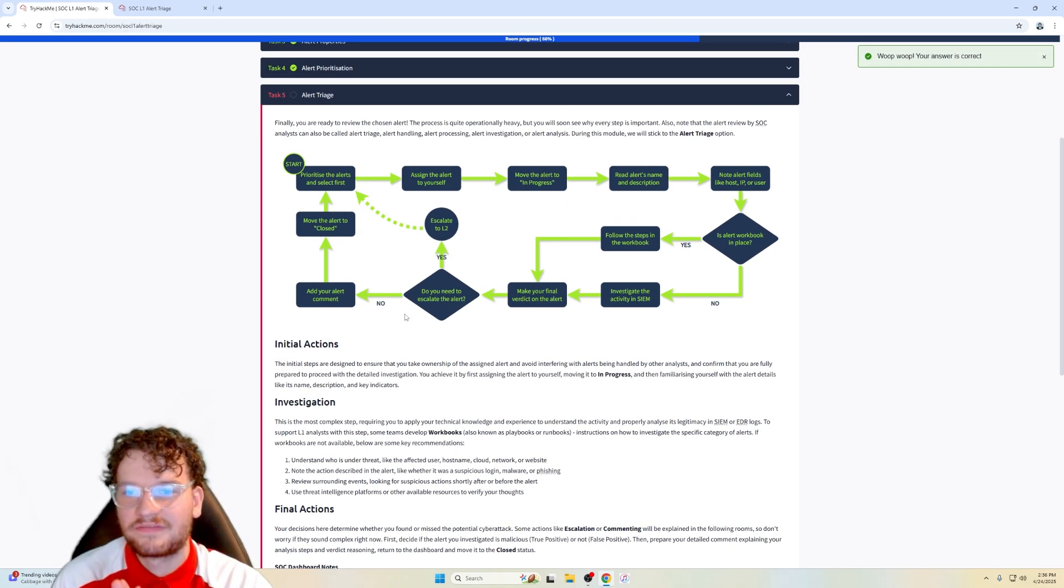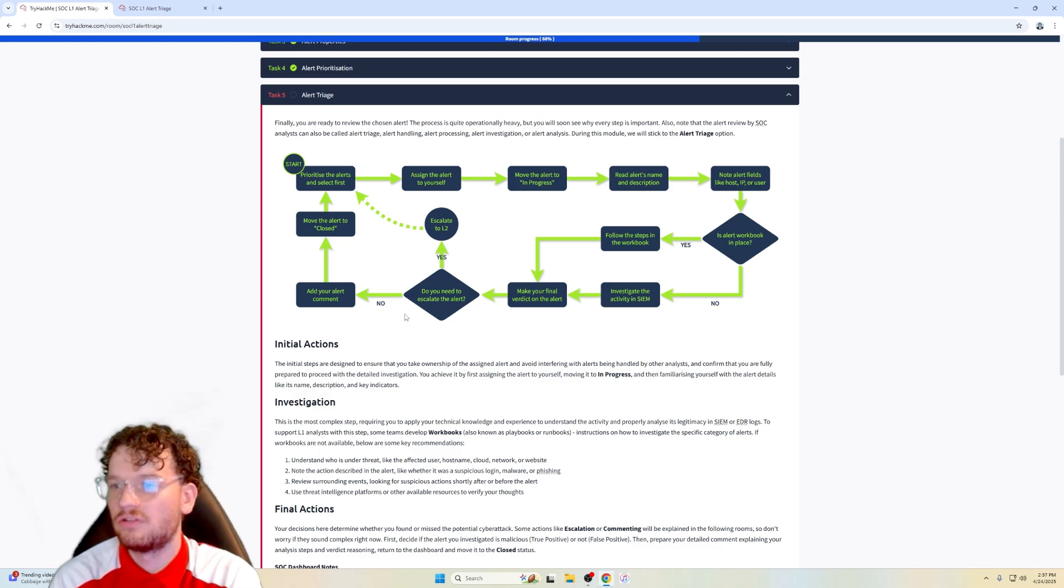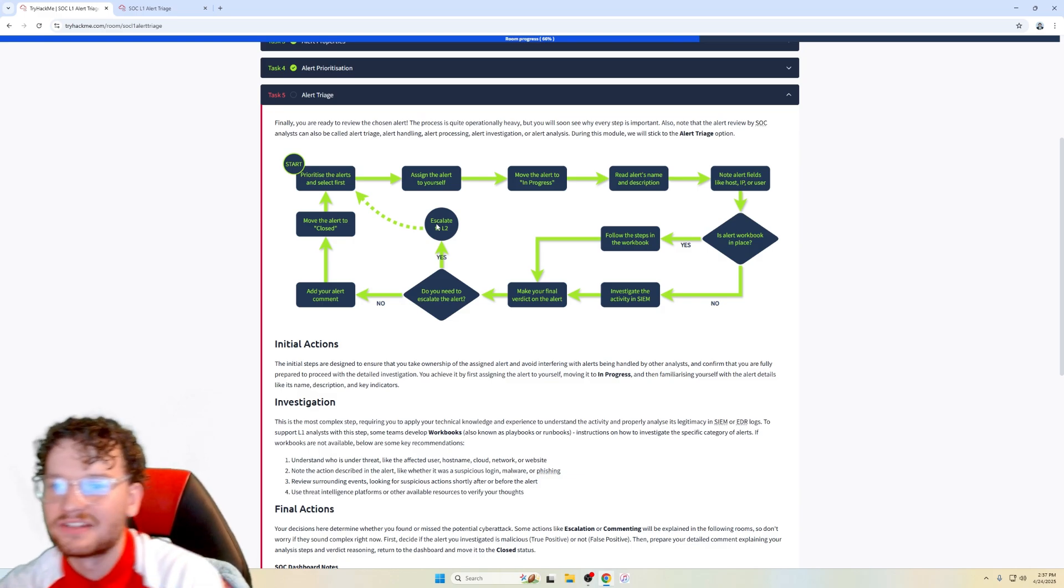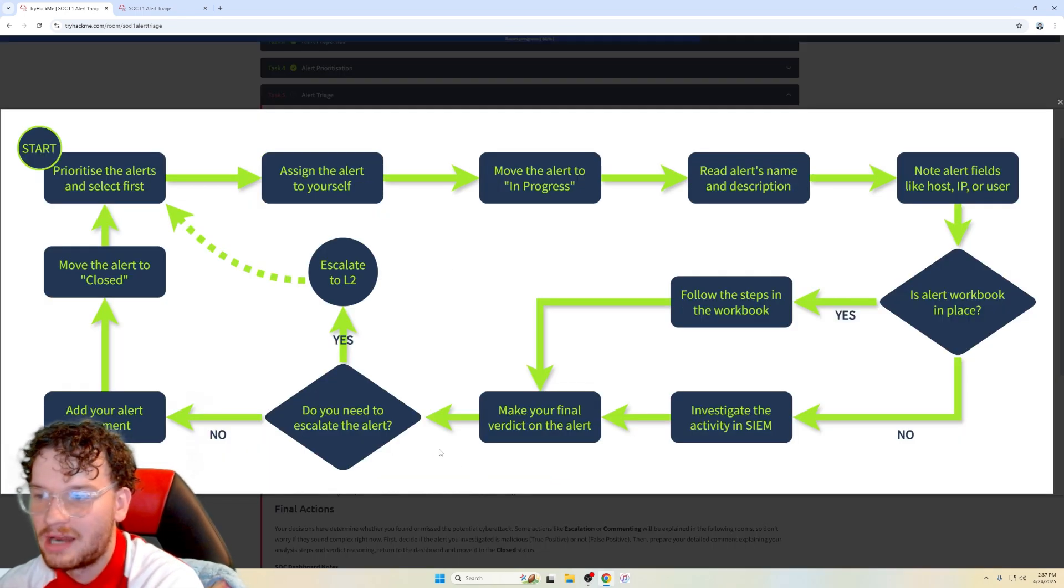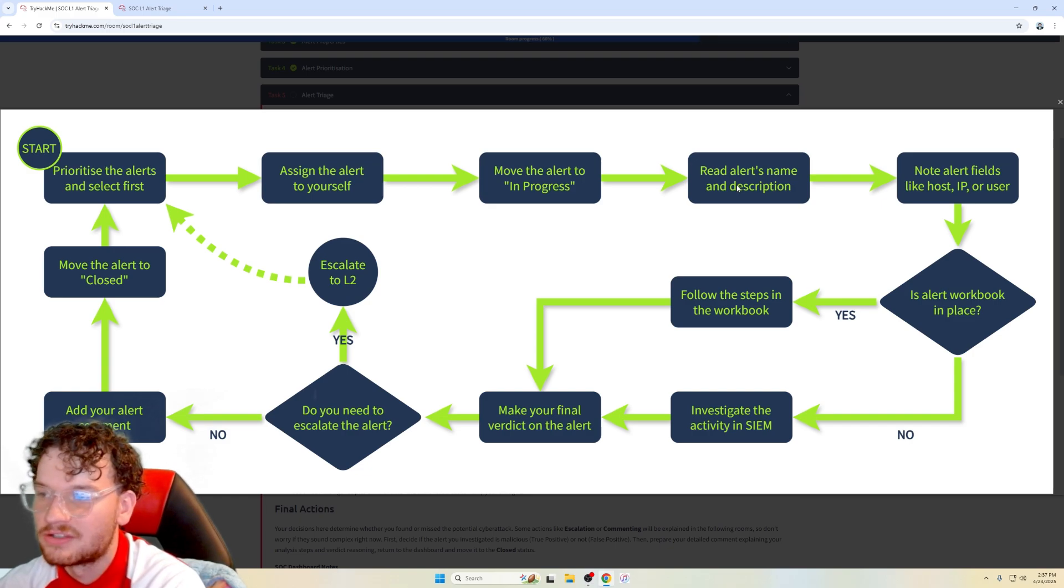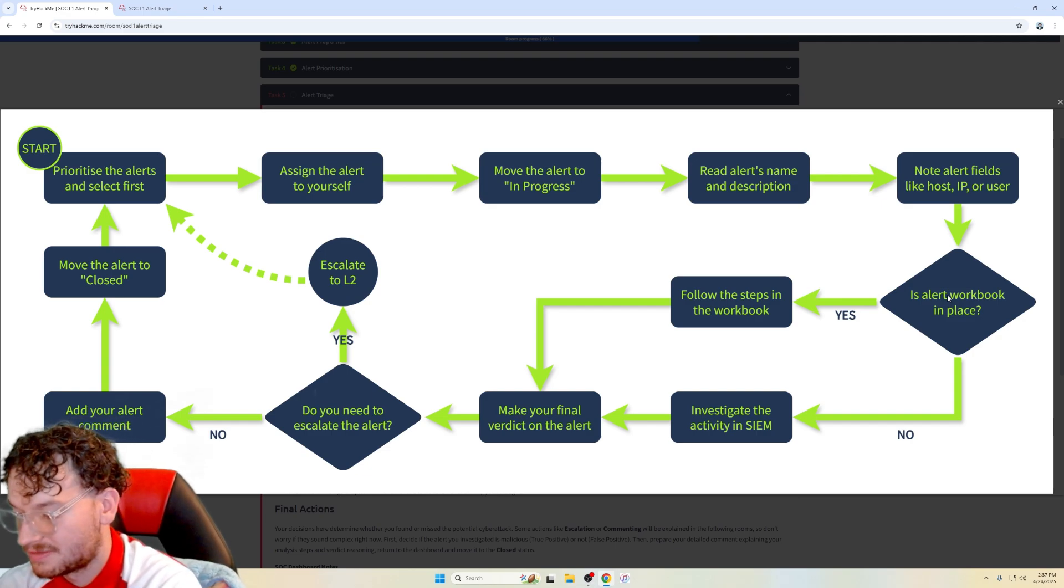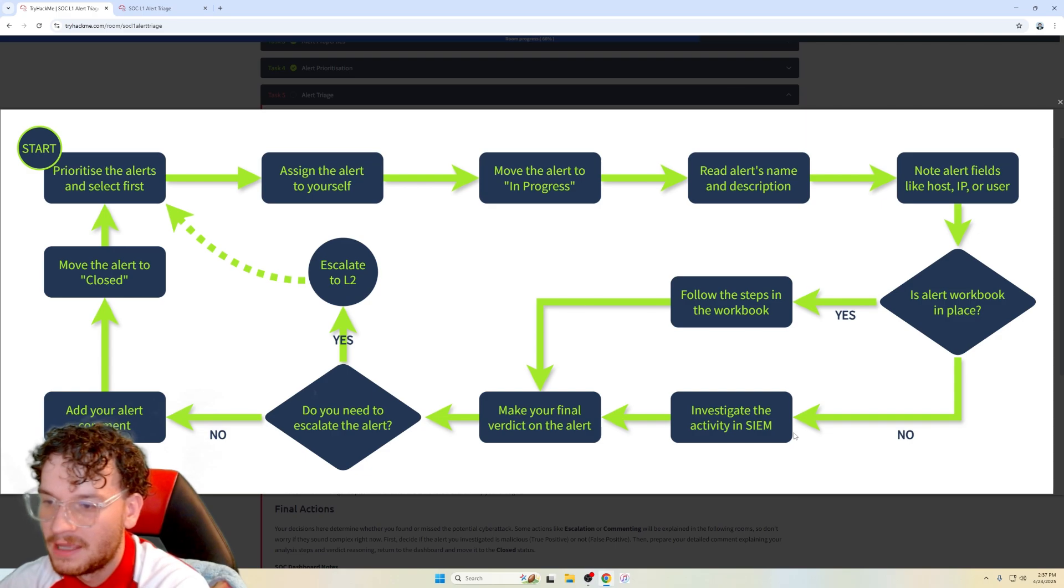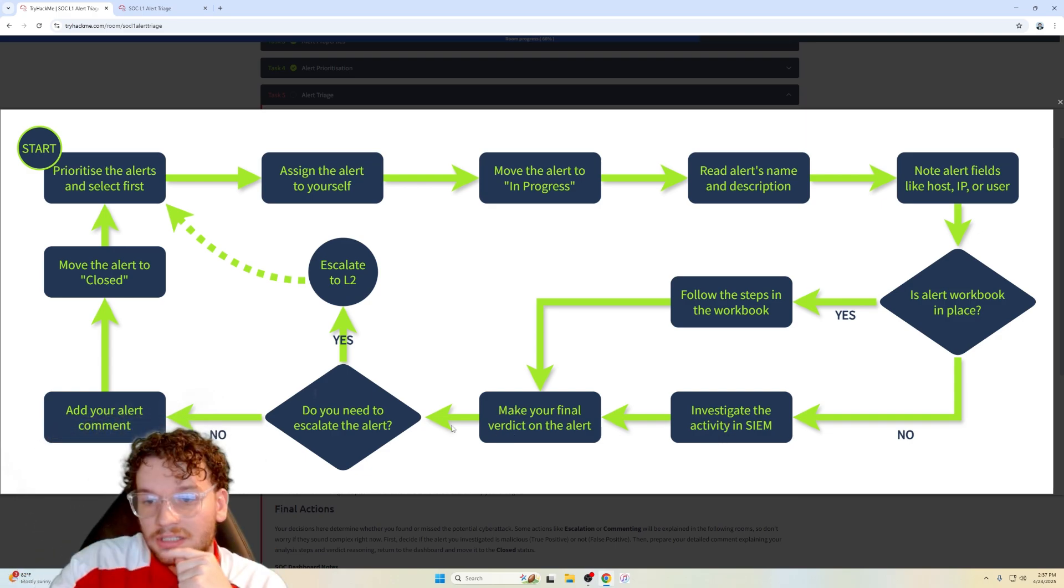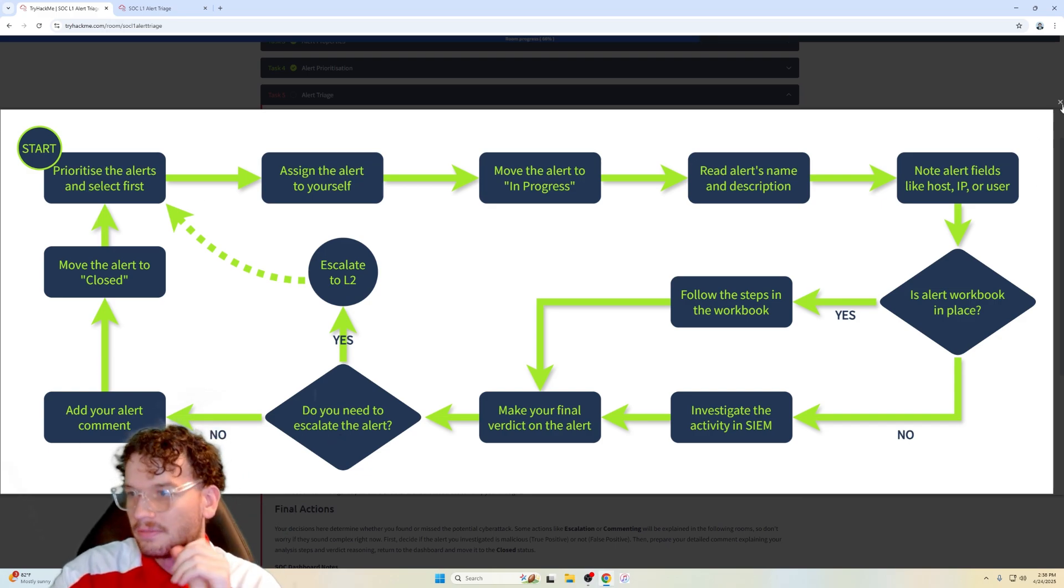Finally, alert triage task five. You are ready to review the chosen alert. The process is quite operationally heavy, but you will soon see why every step is important. Also note that the alert review by SOC analysts can also be alert triage, alert handling, alert processing, alert investigation, or alert analysis. During this module, we will stick to the alert triage option. So we've got a nice little graph here. Start, prioritize the alerts and select first. Assign alert to yourself, move the alert to in progress, read alert name and description, note alert fields like host IP or user. Is this alert workbook in place? So usually organizations have workbooks of such alerts. If there's a RDP workbook in place already, you would obviously want to follow the steps in the workbook and then make your final verdict on the alert. If not, then you just investigate the activity in your company's SIEM. So do we need to escalate the alert? Yes, escalate to L2 and then your job is done as a L1 analyst. And then if not, just add your alert to the comment, move alert to close and then restart the process.